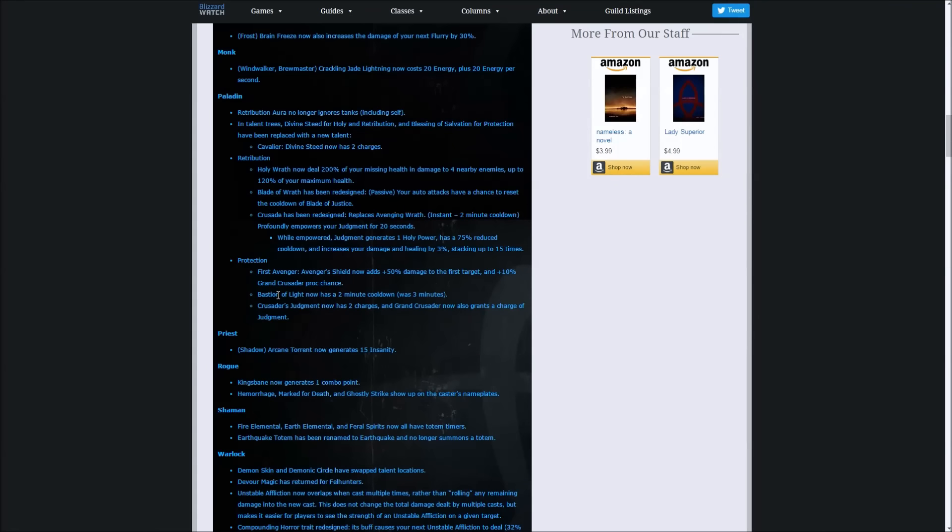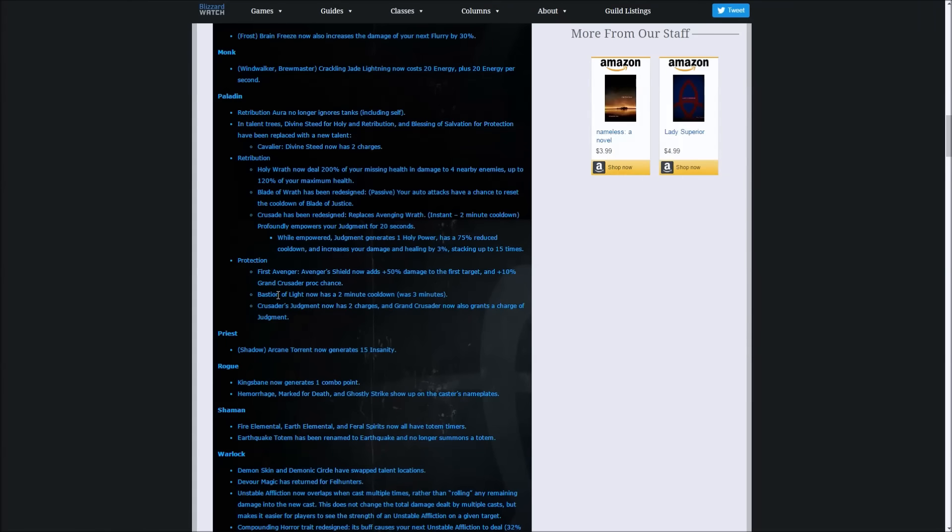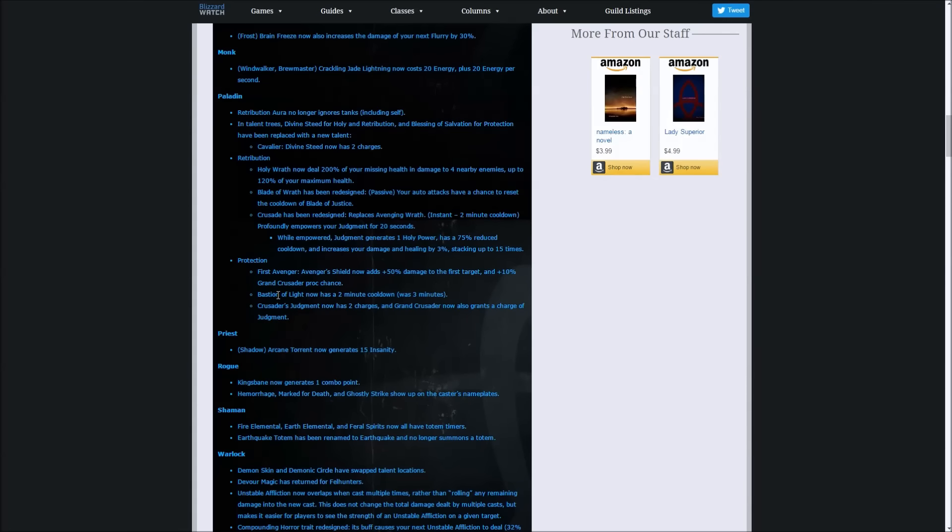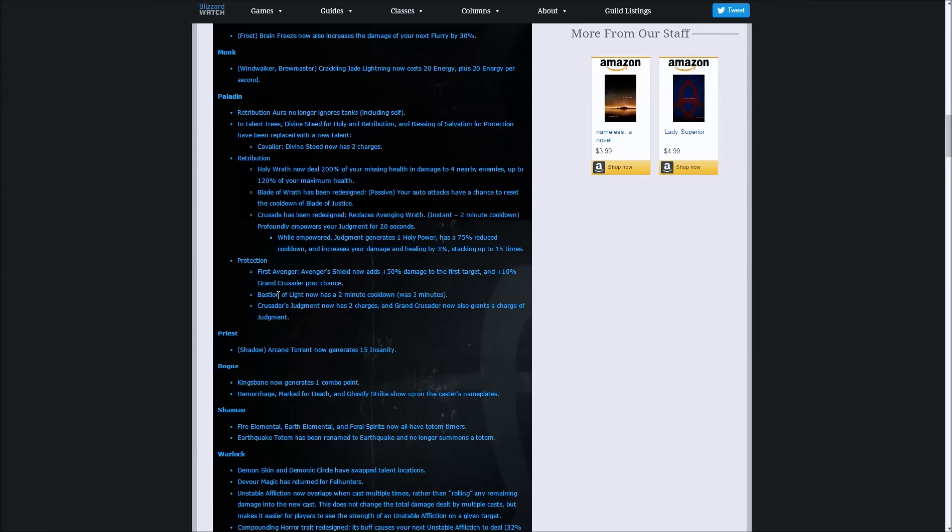What's happening now with Crusade is that when you pop your wings, your Judgment will get a buff while your wings are active. Basically what it will do is your cooldown of your Judgment will get reduced by 75%, which is really strong, and it will also generate one holy power, which is really good because you'll be able to generate holy power at range. We have no abilities that can do that, so that's going to be really interesting.